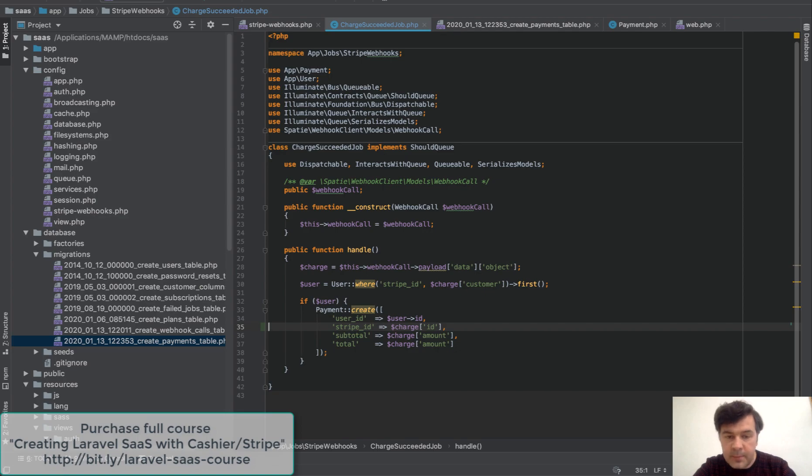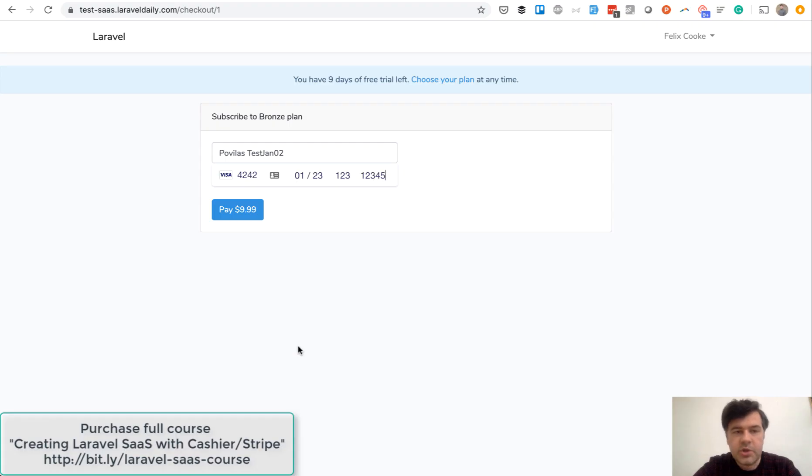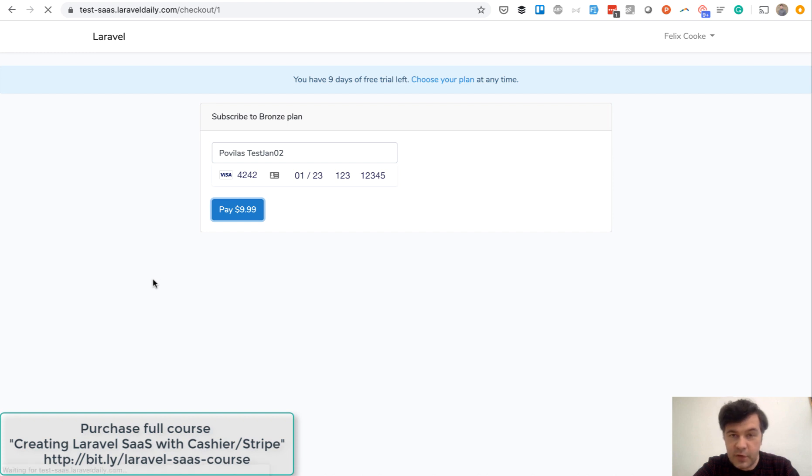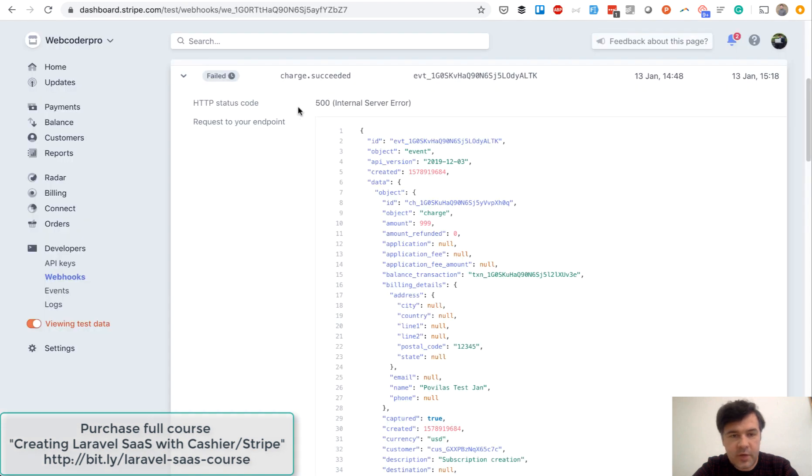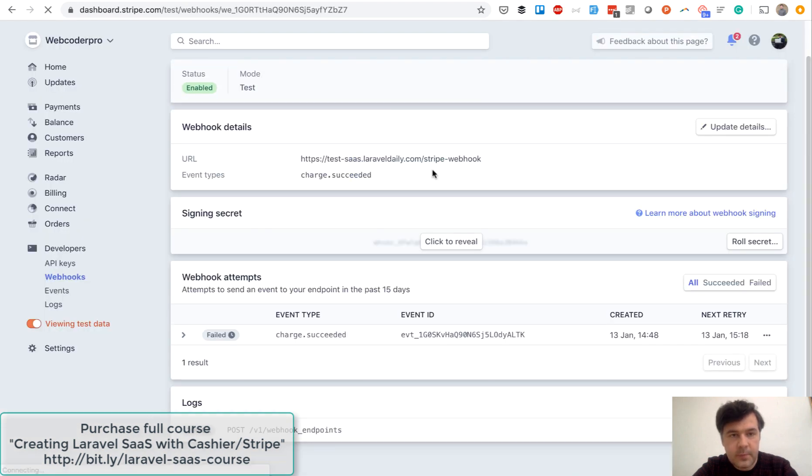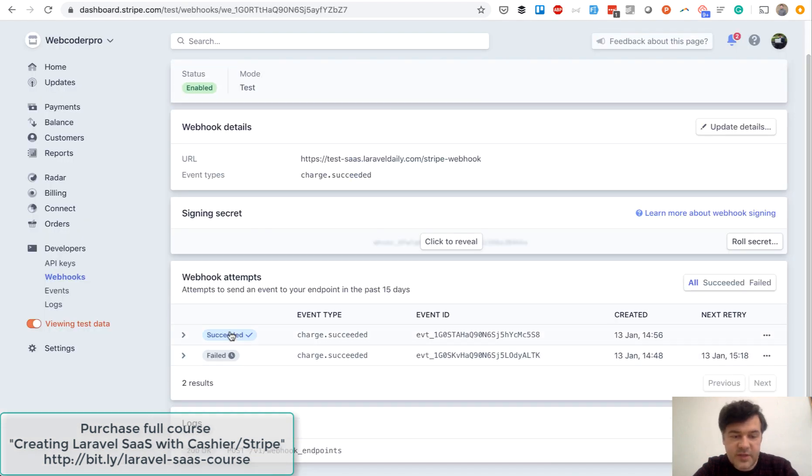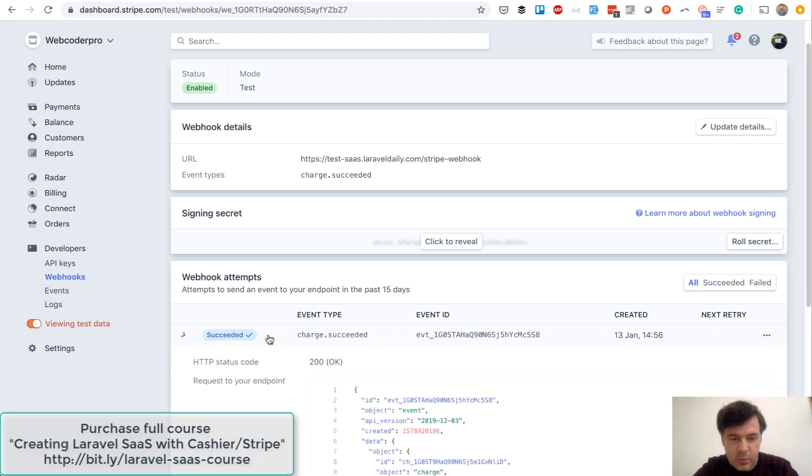I've registered as another new user, fill in the credit card details and let's click pay and fingers crossed it succeeds now. No error here. Let's refresh our dashboard. And now we have succeeded webhook. Succeeded means 200 okay.